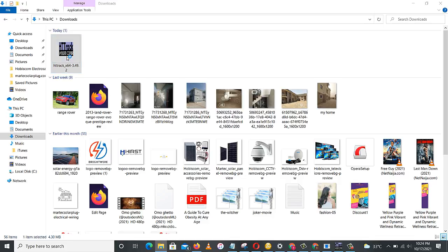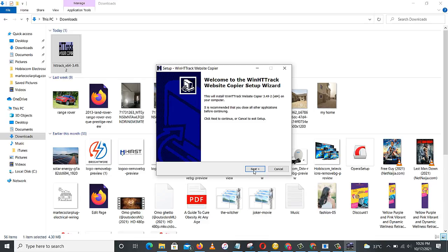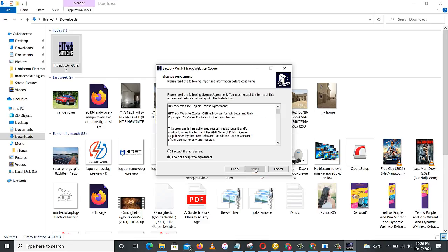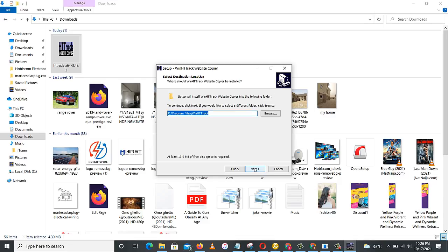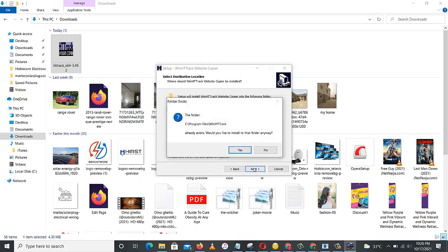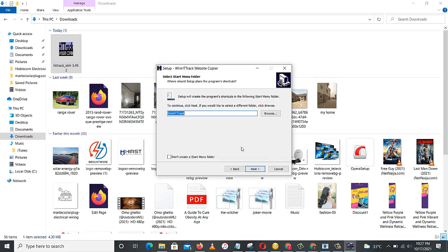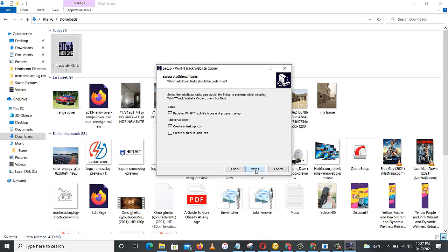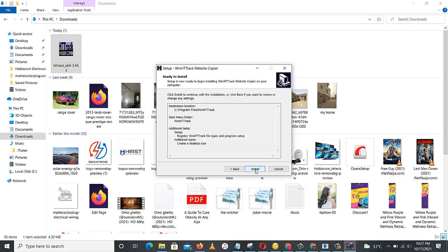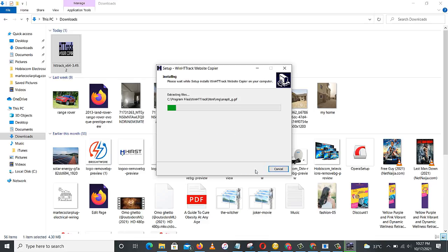I want to start. Next. I accept the agreement, then next, and installation location. Next. Yes, install anyway.